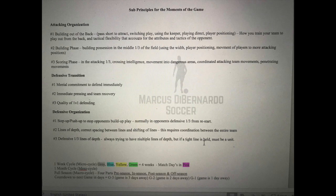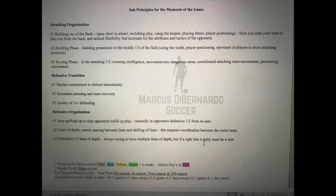Guardiola would say it takes 15 to 25 passes to build from the back into the midfield and into the attacking third — that's how many passes it takes to build a good attacking shape. The sub-principles of defensive transition are: mental commitment — the second you lose the ball, defend immediately; immediate pressing and team recovery; and quality of one-on-one defending. For defensive organization, the team steps up and pushes up on opponents to stop their build-up play, normally pressing in the opponent's defensive third.